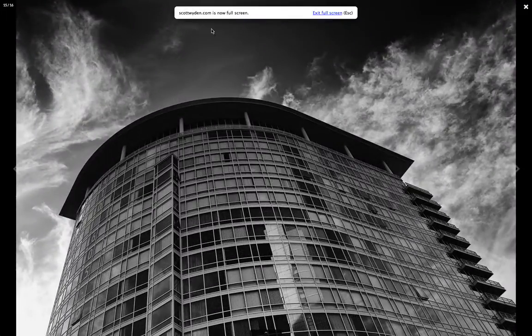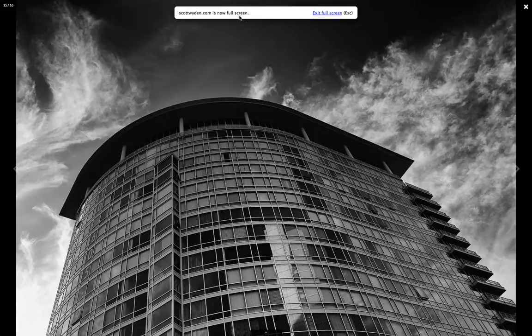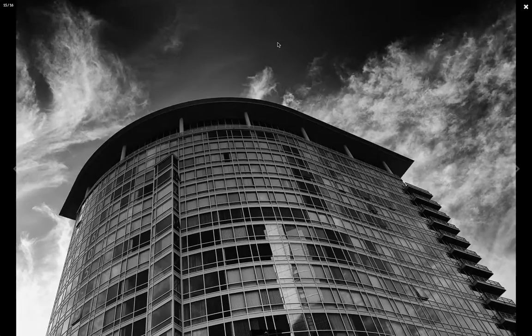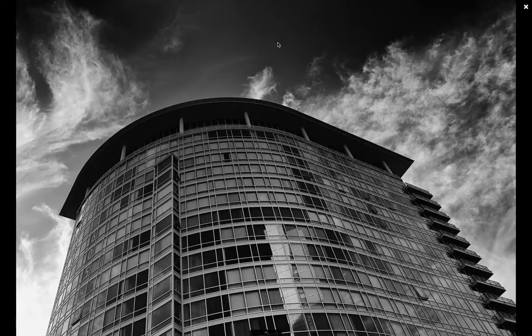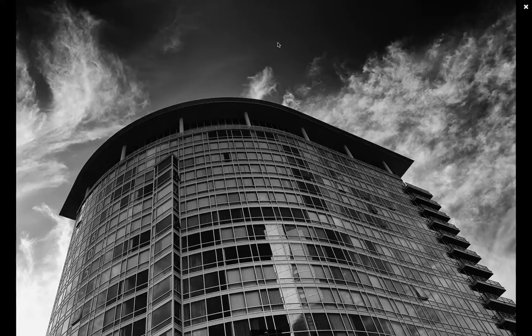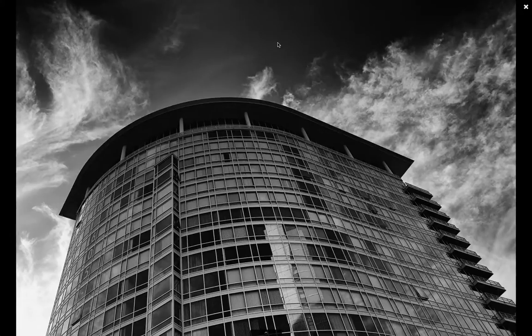You can see here that scottwein.com is now in full screen. That'll go away. And now again, it's not 100% full screen because the proportions of the image are not the laptop dimensions, but it is practically full width.